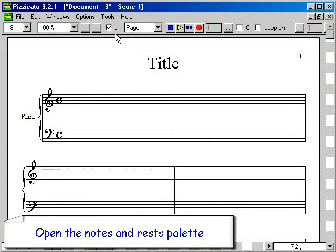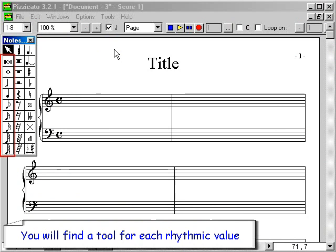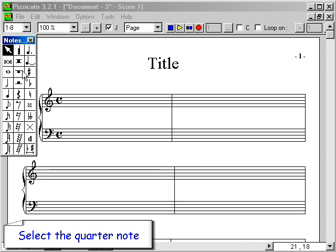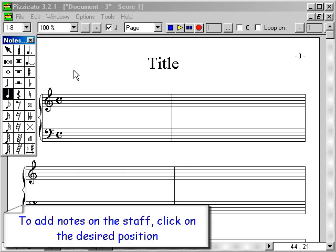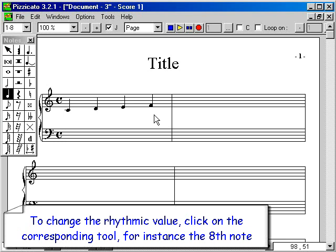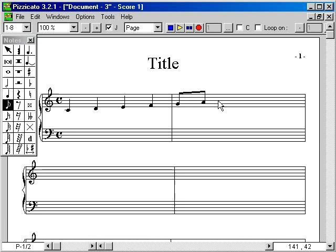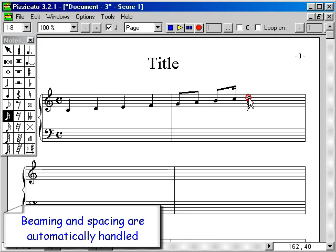Open the notes and rest palette. You will find a tool for each rhythmic value. Select the quarter note. To add notes on the staff, click on the desired position. To change the rhythmic value, click on the corresponding tool — for instance, the eighth note. Beaming and spacing are automatically handled.